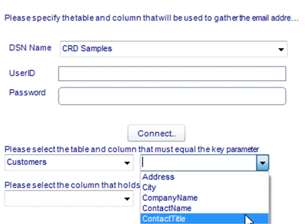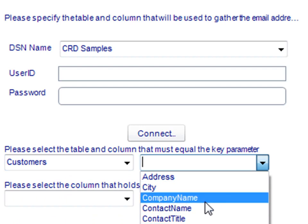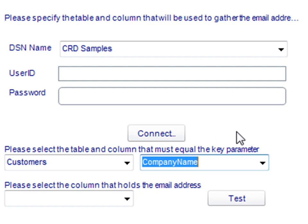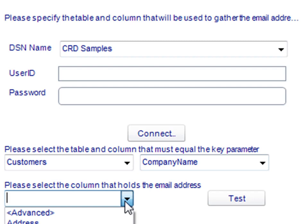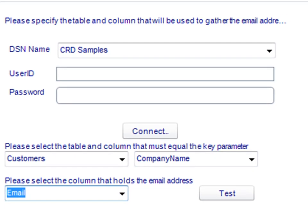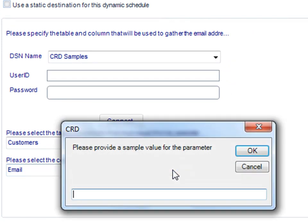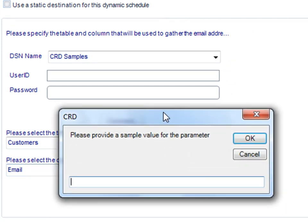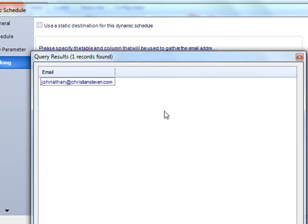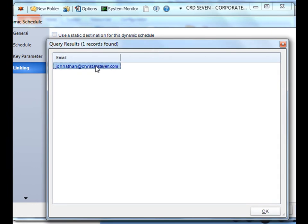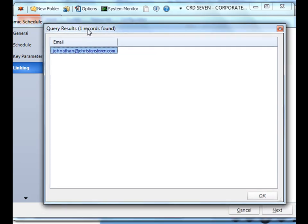We'll select the table and the column that holds my key parameter. Notice that even though it's in a separate table and the tables are named something different and the columns are named something different, it doesn't matter. What we care about is that the values between the other database and the values in this database match. That way we'll know what to compare it to. And then simply select the field that holds the corresponding email addresses for each of my stores. All you have to do is test it out and just type in a value. Then you'll notice that there's definitely an email address for the cracker box and it definitely is there. So now we know that record is there and it's actually going to run for that and we know we set up our linking correctly.